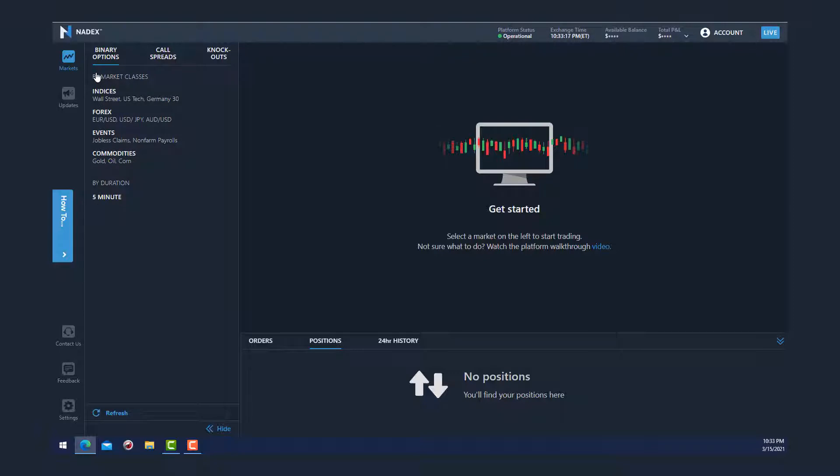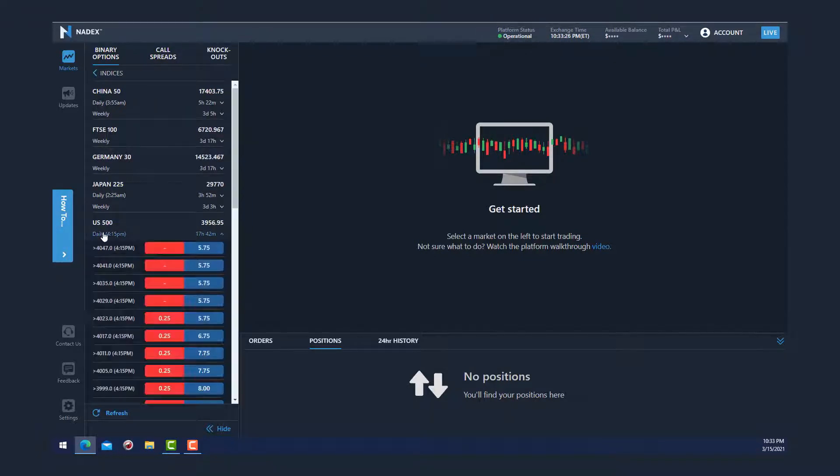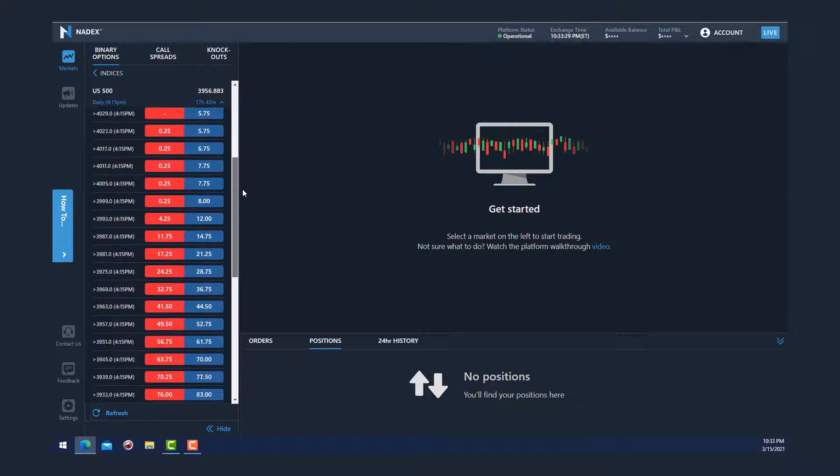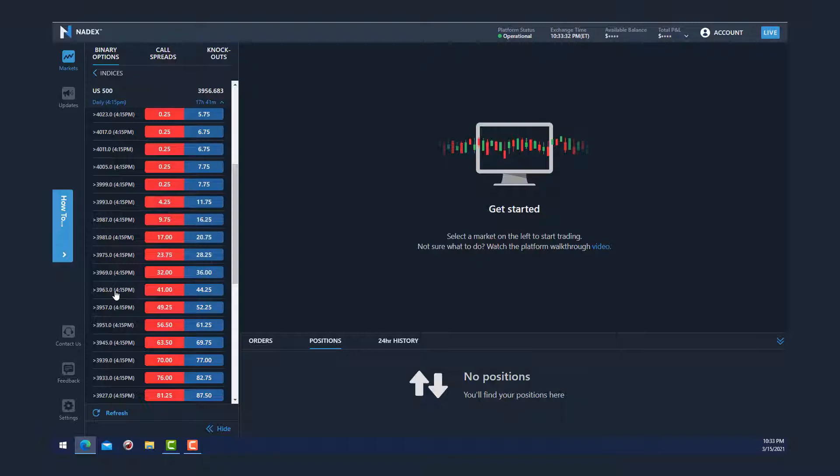So I'm going to select a market on the left to start trading, and I'll click on Indices and the US 500 Daily since that's a product that I enjoy trading. I'm going to scroll down to the 3963 strike.